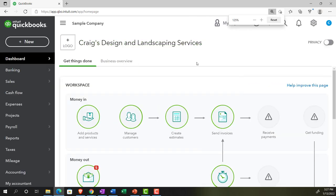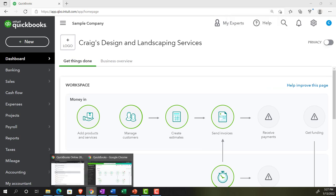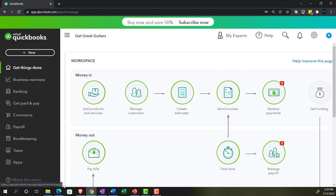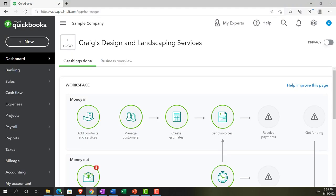We also have the free 30-day version open so we can look at the business view compared to the accounting view. If you don't have access to this, that's okay — we'll use it more in the second half of the course. Going back over to Craig's Design and Landscaping Services.